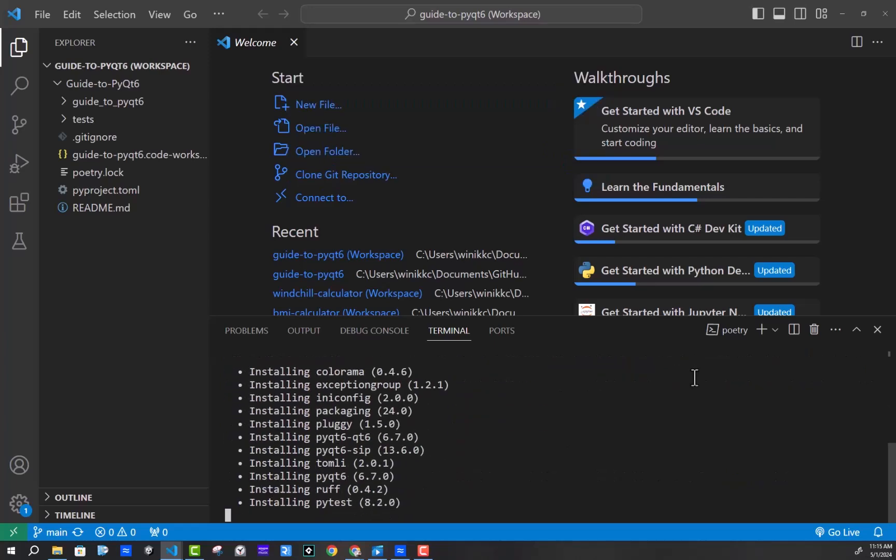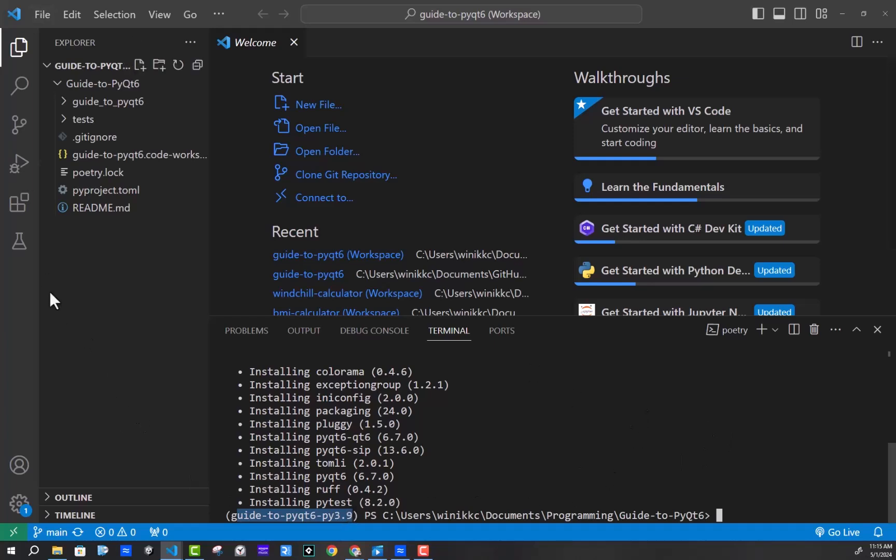Well, the first time it actually installs everything by updating. So and then you want to do update on a regular basis, make sure you have the latest version. I'll model that as I go. Now from here, you see that it says guide to PyQt6. It's running poetry. If you're doing the poetry commands, make sure you have the Python extension installed.